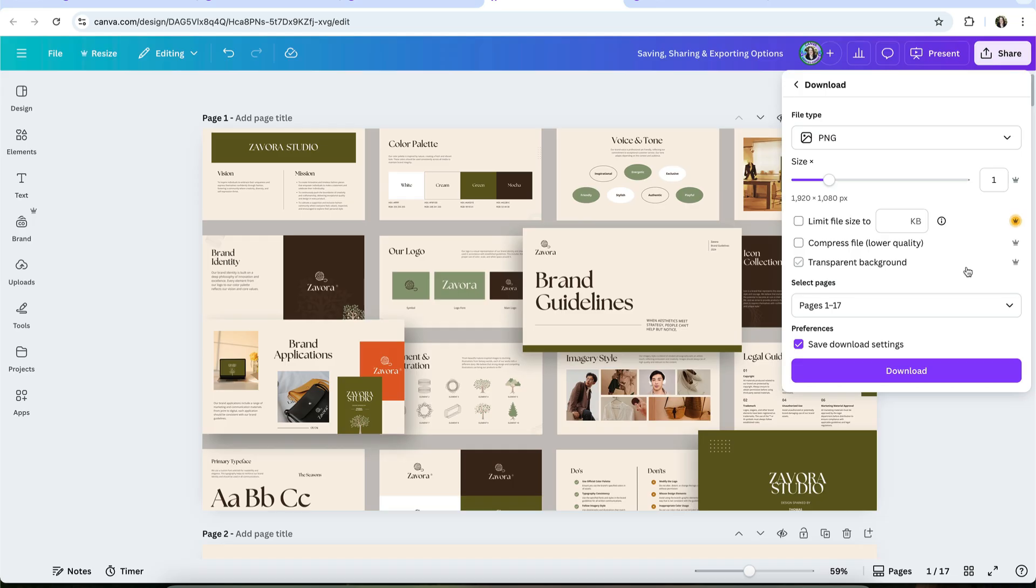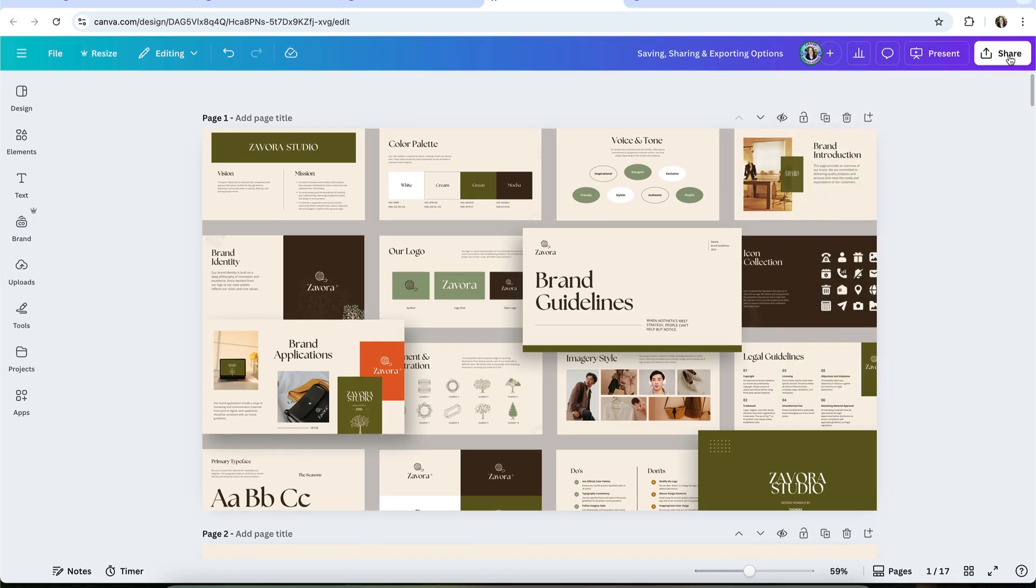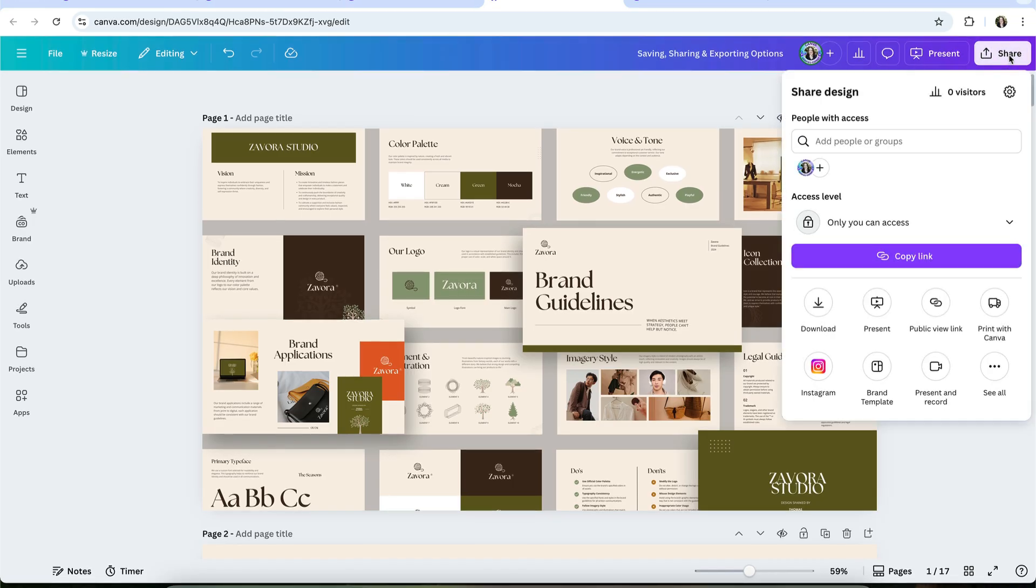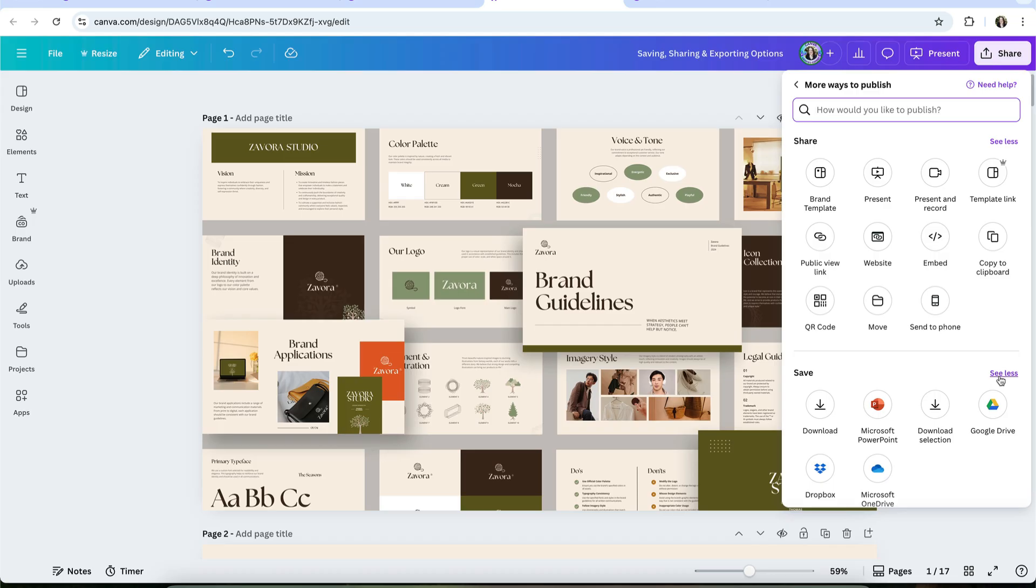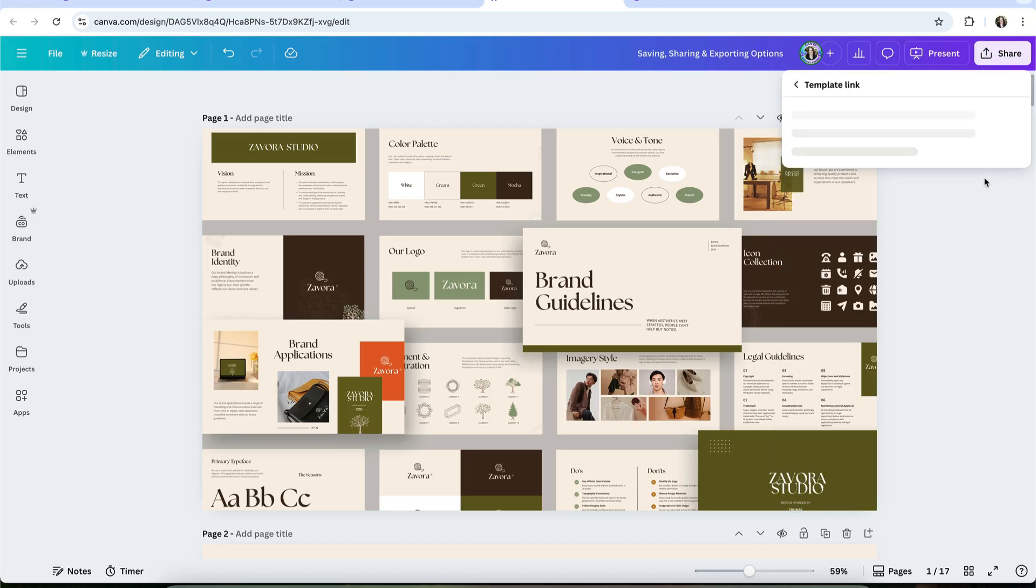Pro also unlocks SVG downloads and CMYK color profiles for print-ready PDFs. Another important difference is in how you share your designs. While all users can share view and edit links, you now need Canva Pro to create template links.